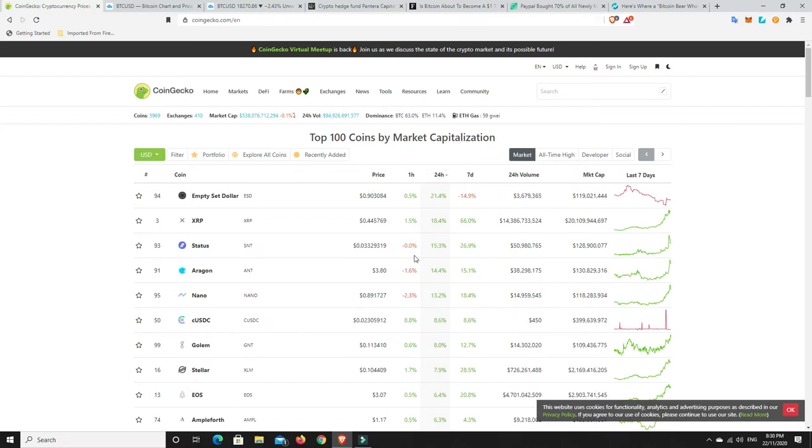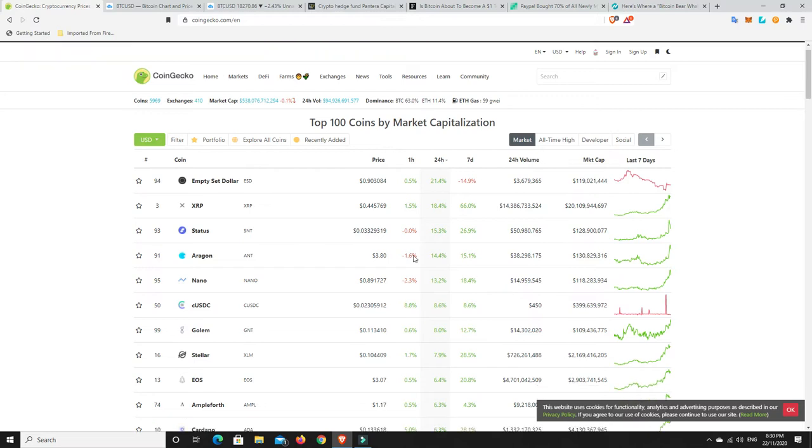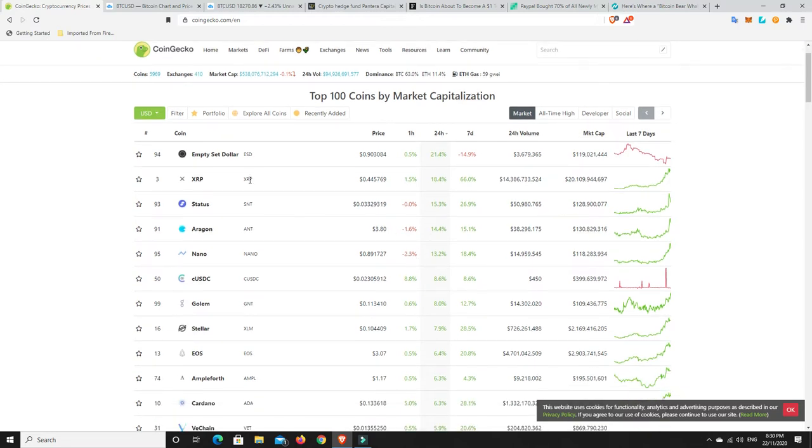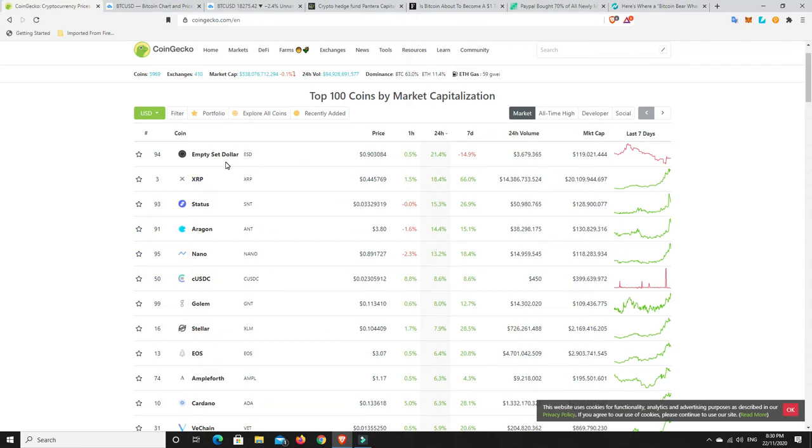BTC dominance is down, so it was at 65%, now it's dropping down to 63%. Now, we'll go back here. Look, there were some gains. I mean, XRP has done really well, but this was at 48 cents, nearly 49 cents. So it has retraced some. Aragon's done well. Empty set dollar, never even heard of it, but up 21% in the last 24 hours, but it's down 14% over the last seven days.